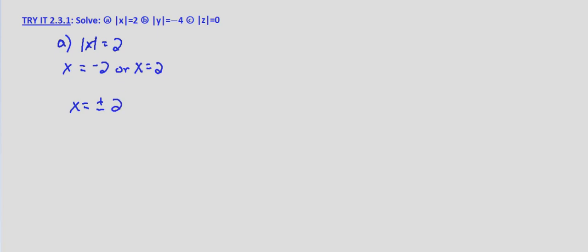And those are the only two values that if we put in for x, it will yield the absolute value of x is 2. Absolute value of negative 2 is 2, the absolute value of 2 is 2. Both of those are 2 units from 0.